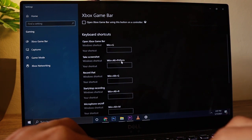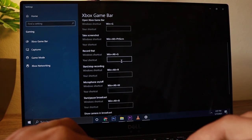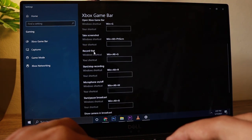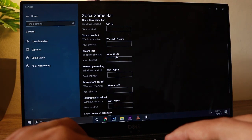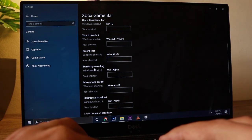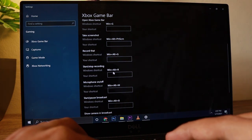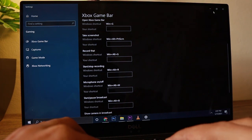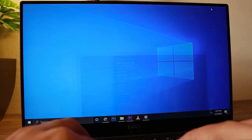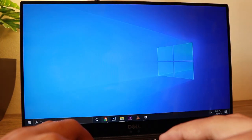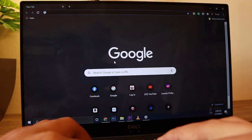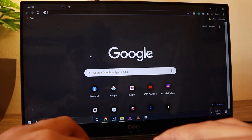Then you have the settings for starting record, screenshot, and stopping record, so you can set your own shortcuts. But we're just going to leave that and use the default options, so I'll just open up my browser — say I want to record a tutorial on my browser.